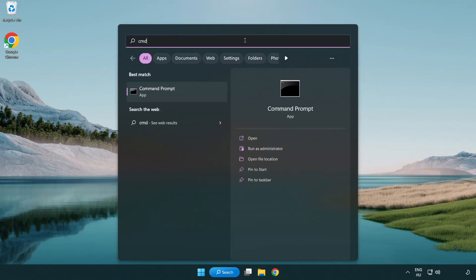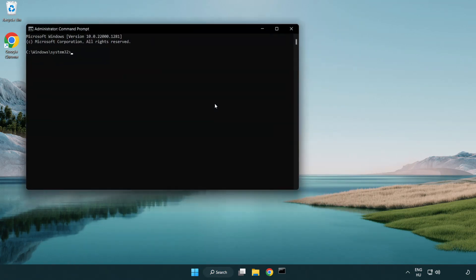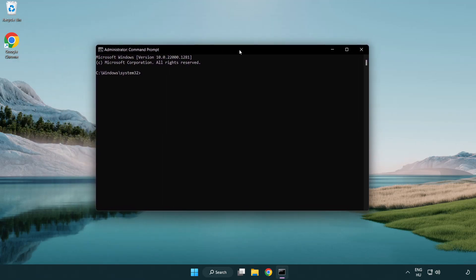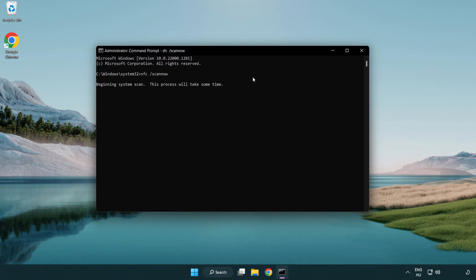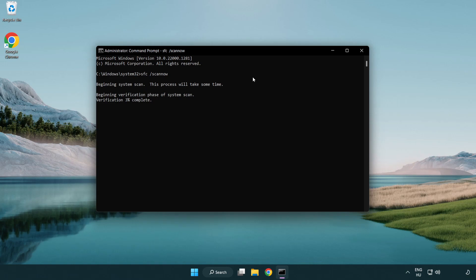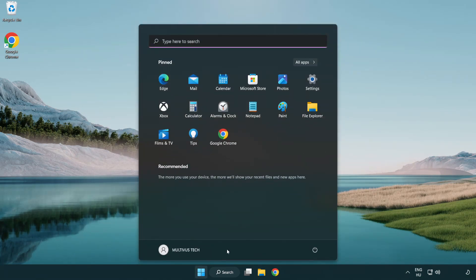Close internet browser. Select and click run as administrator. Type SFC scan now. Wait. After completed, close window and restart your PC.